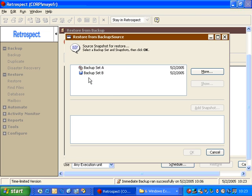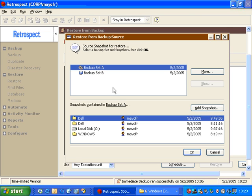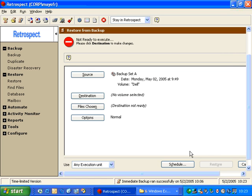Then I choose my source. We've seen this, we've seen the Add Snapshot button, where we can pick prior versions of a specific disk. So we'll choose that one and click OK.